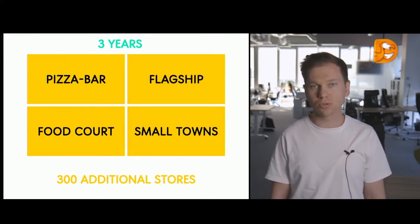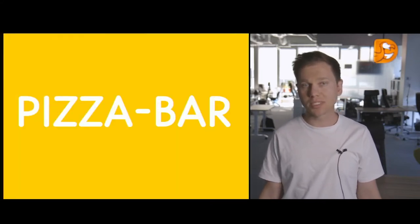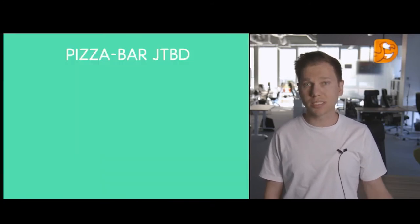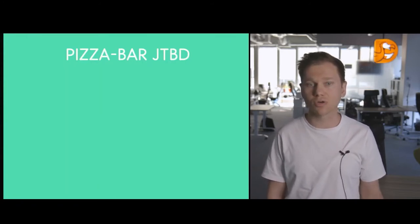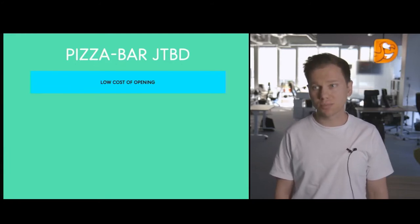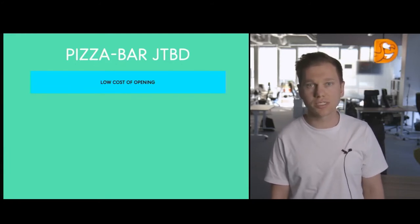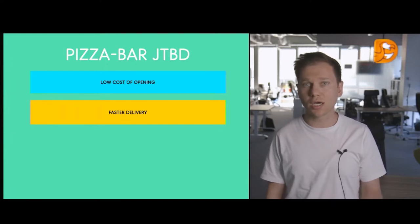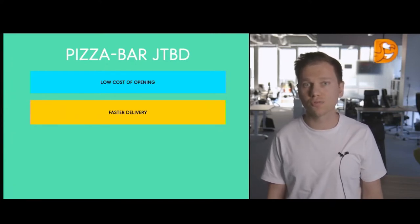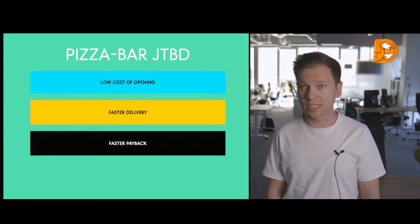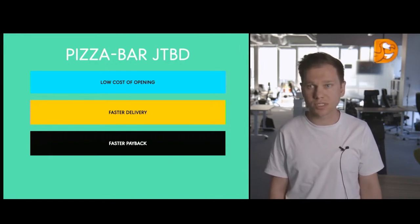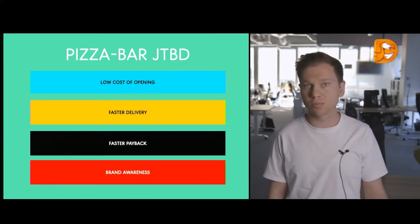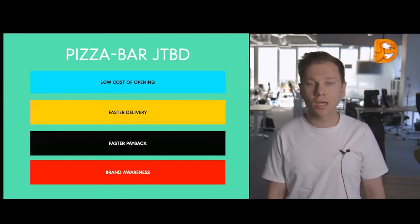We have four priority projects for the upcoming years, four niches that we've been able to discover. Pizza bar, the small scale pizza restaurants. Flagship pizza places in the centers of large cities, food courts, and small towns up to 50,000 of population. In the upcoming three years, we're going to open 300 additional pizza restaurants with the new formats. So, pizza bar, a small scale pizza restaurant. What is this? Before developing the format, to develop a truly successful smaller format to scale it up, we assigned jobs to be done for this format. During a crisis, when investment activities go down, we needed to create a format with lower opening costs.